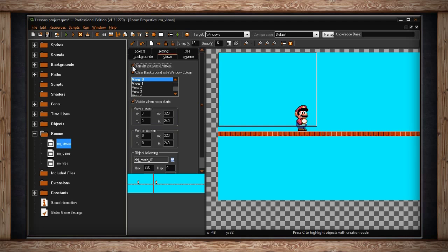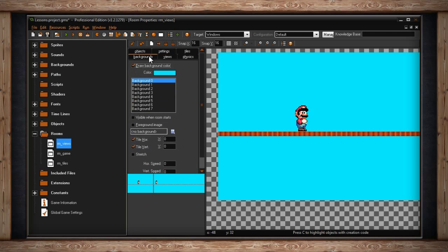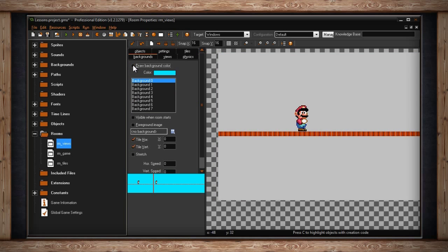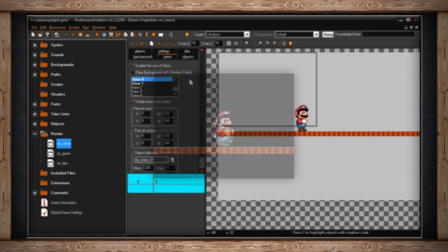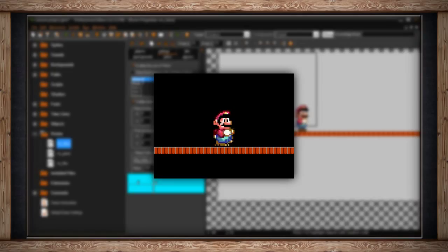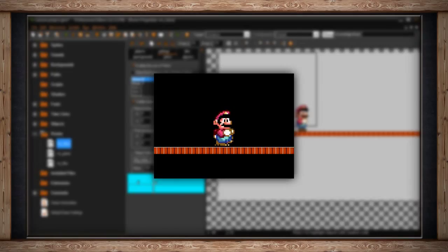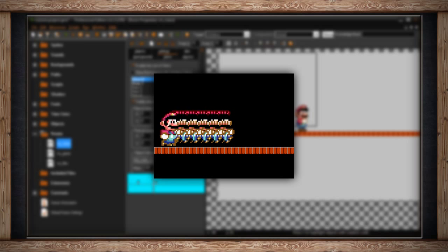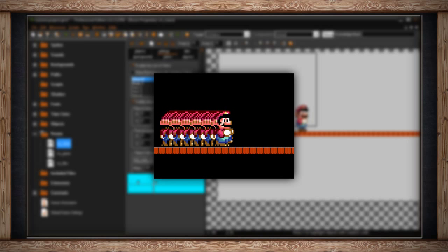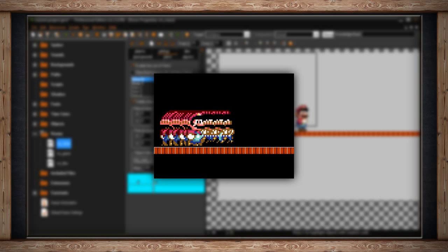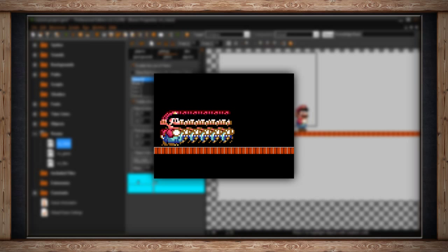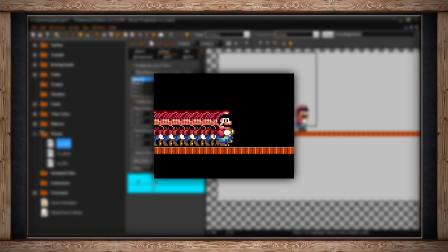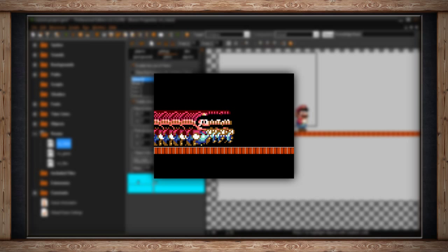The next checkbox says Clear Background with Window Color. In the Backgrounds tab, if you don't have Draw Background Color selected, and then in your View tabs, you don't have Clear Background with Window Color selected, any transparency in your room will be black. But that's not actually the color black. It's where all your graphics are being drawn to the screen. So if you don't have either of them selected, the game will constantly update the graphics on top of itself, and you get this weird psychedelic effect, and it's totally not what you want.